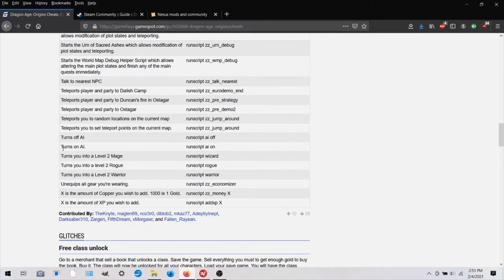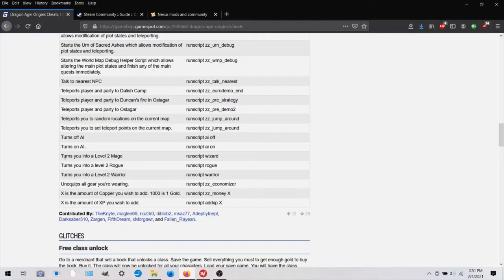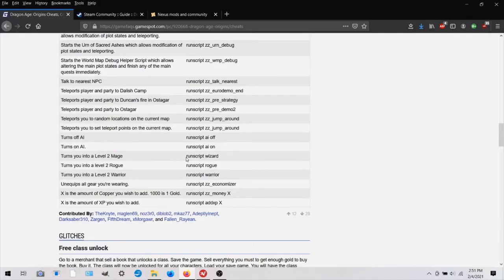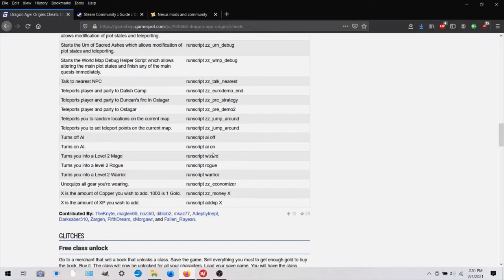And I'll show you that really quickly. And I'll just find something that's easy to type. And let's try this because my character is a warrior. This command will turn me into a level two mage. If I type run script wizard, which I think I can type without making any typos. So let's go try that out.